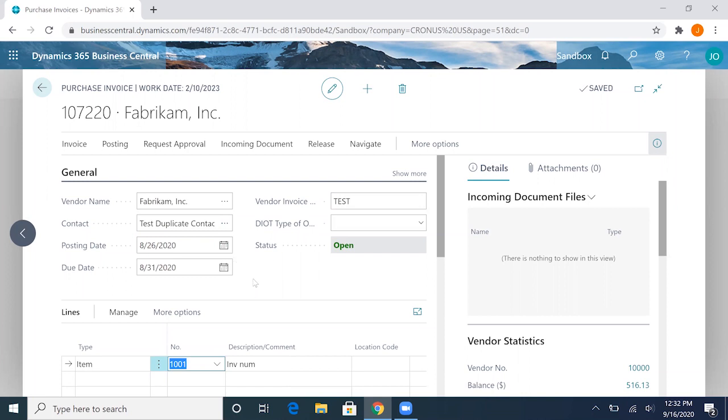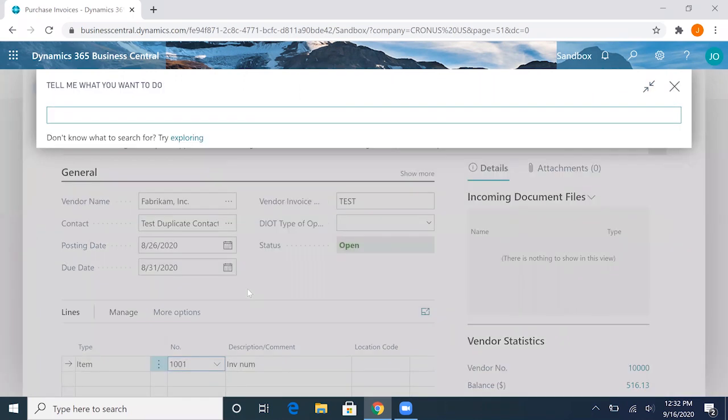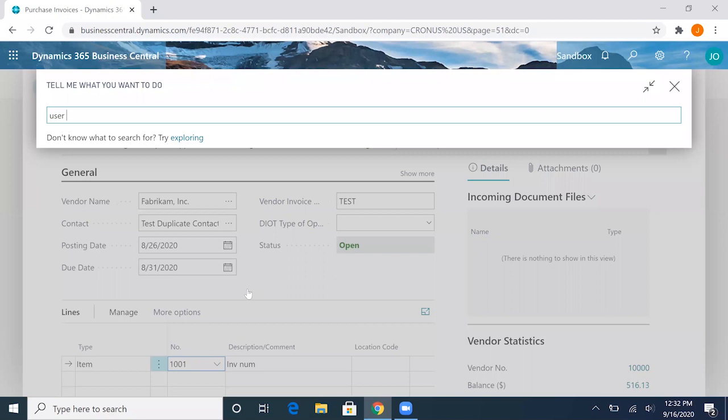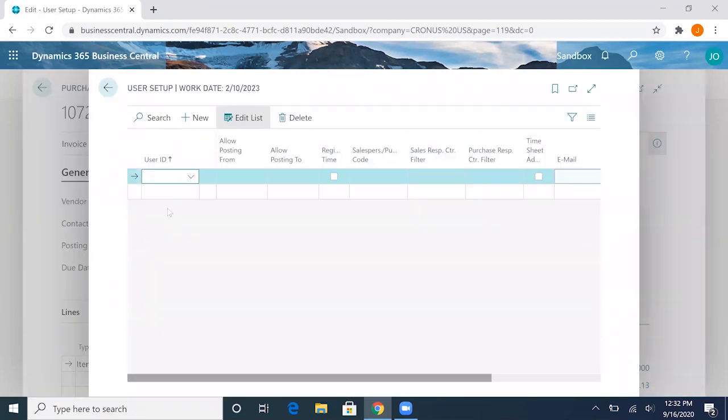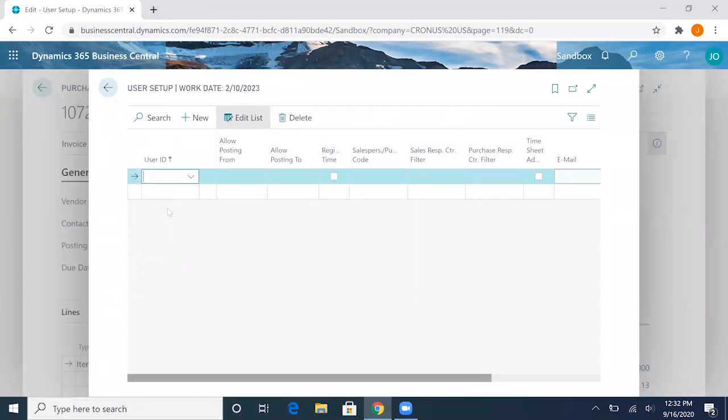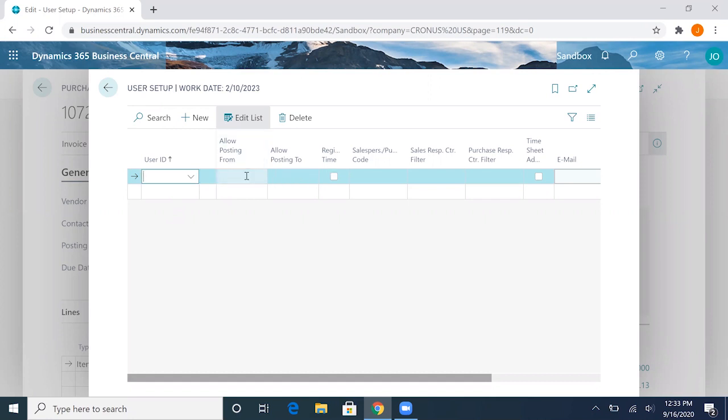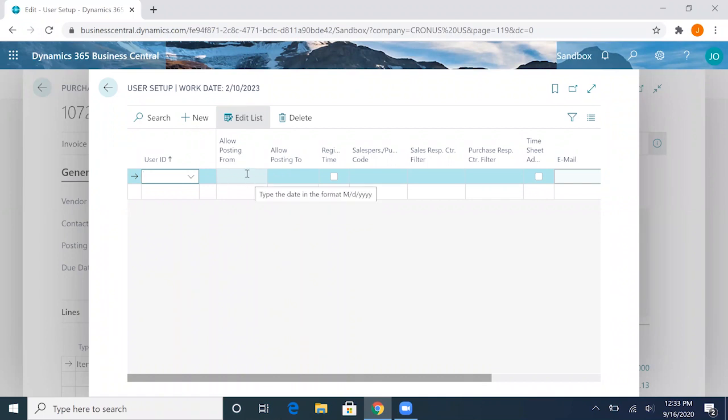Another way we can actually set this control is by going to the user setup. What's great about this is that we can set specific user IDs, users with licenses, and we can set a posting date for individual users. Let's say we have a global range of September but we have folks from finance and accounting that we want to be able to post before our date.